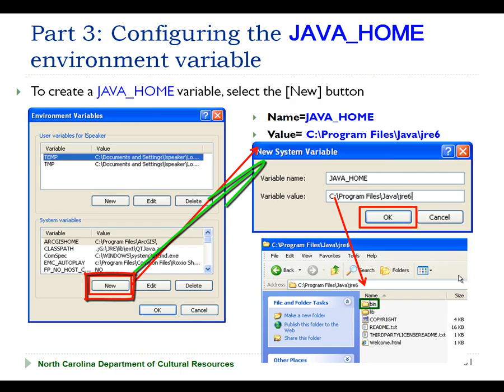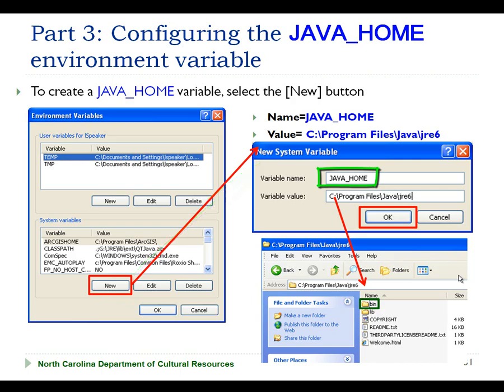Selecting New will pop up a dialog box that allows you to enter the name, which will be JAVA_HOME — all uppercase — and the value that you want to assign to that variable. In my case, that is going to be C colon backslash Program Files backslash Java backslash JRE6.